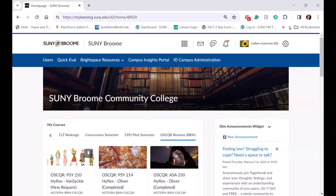Hi, I'm Colleen from SUNY Broome, and this is our Brightspace instance.